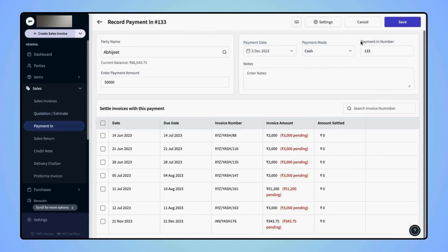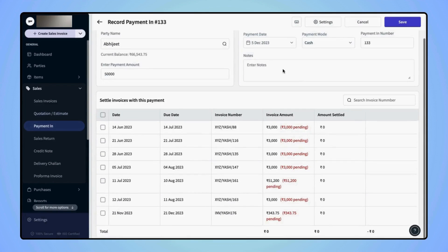If users wish, they can also add any notes in the given field. After entering all the required details, click on Save.